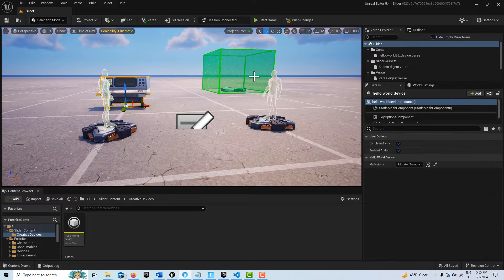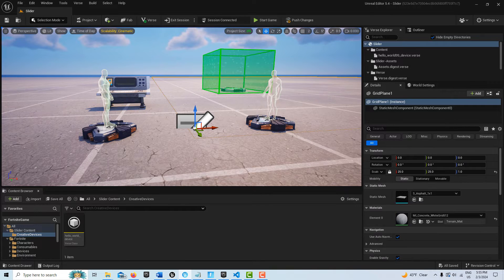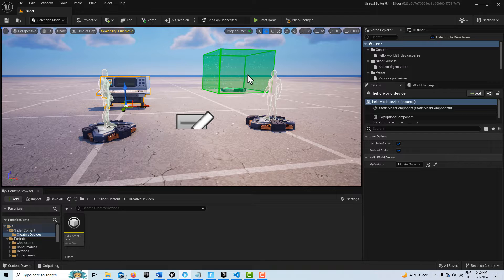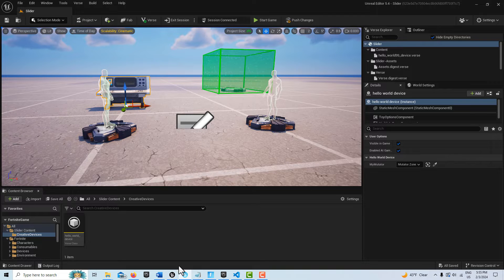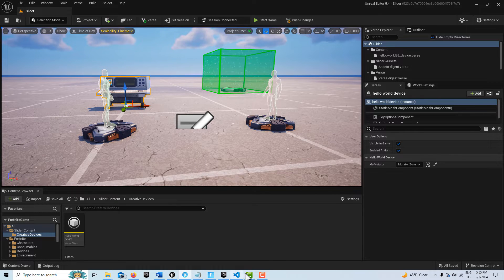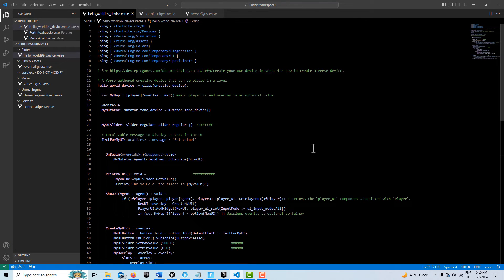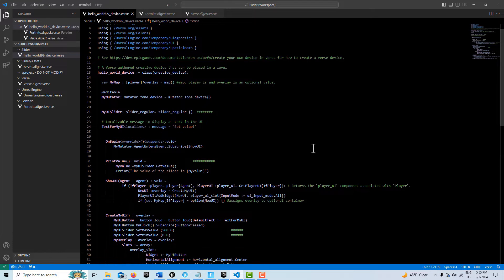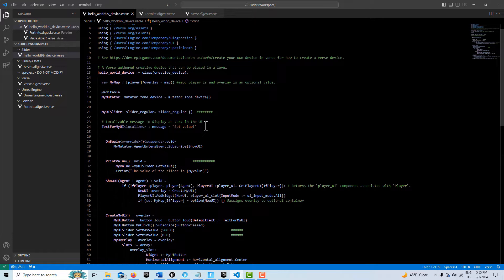All I have is a Verse device and a mutator zone. I have the Verse device paired to the mutator zone, so we're just going to go ahead and look at this code. This is exactly the same code as in the tutorial in the description, except I've modified a few things. I've highlighted where I've made changes.